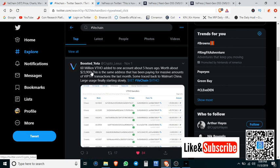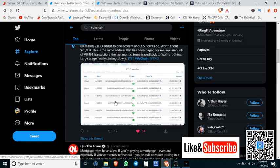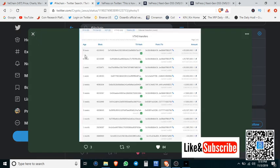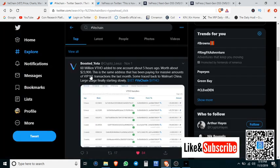Boosted Yoda on Crypto Lexus on Twitter - give him a follow if you're into VeChain. He posted that 60 million VTHO were added to one account about five hours ago. So this is big. I mean, they speculated maybe this is Walmart. This is just big that companies are using the blockchain, burning the gas.